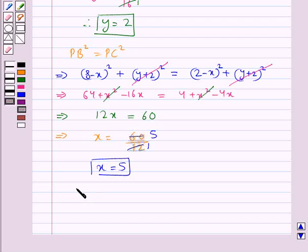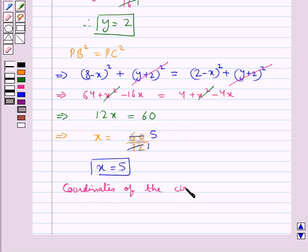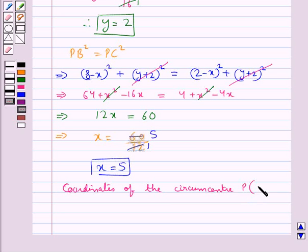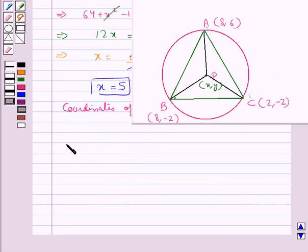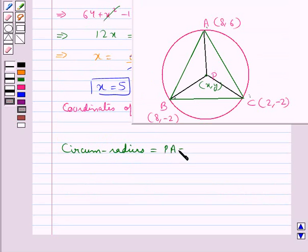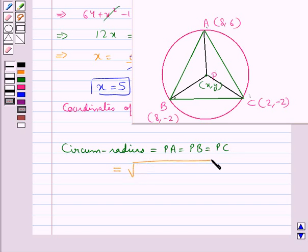So we get the coordinates of the circumcenter P as (5, 2). We also have to find the circumradius, which is given as PA equals PB equals PC, since PA, PB, and PC are all equal.